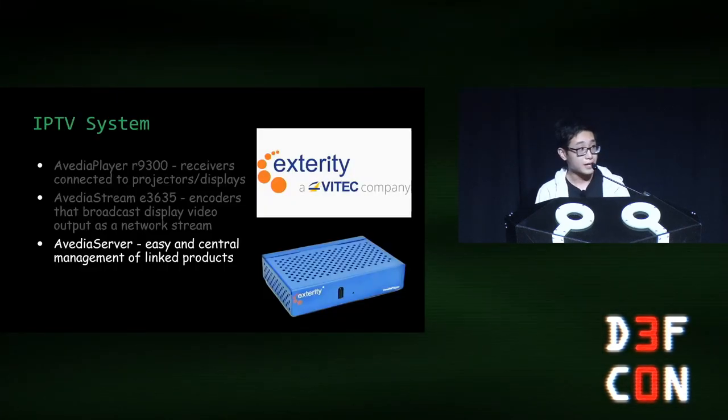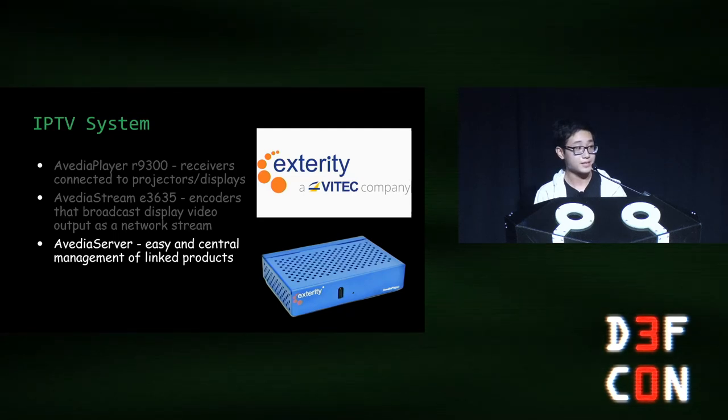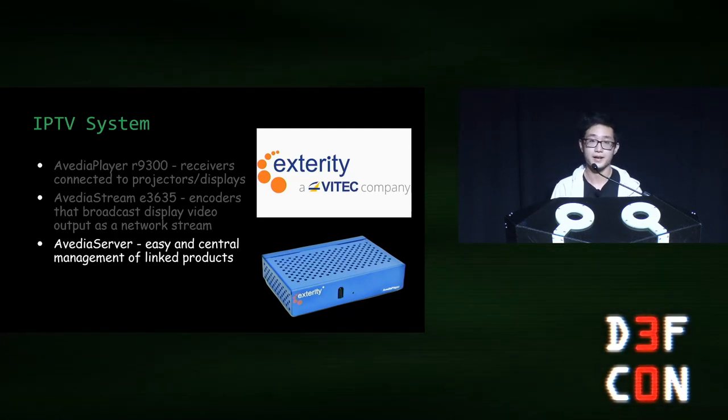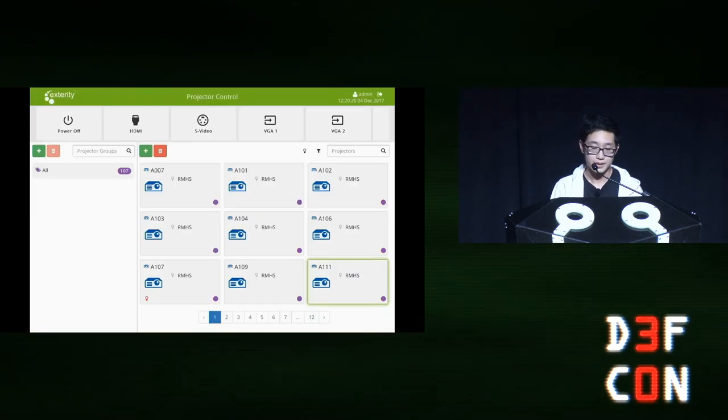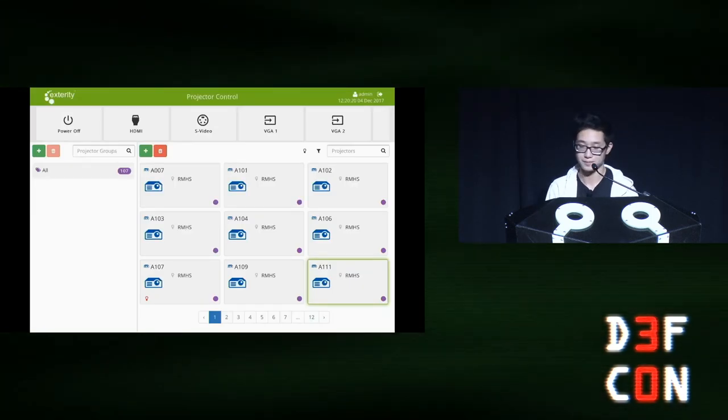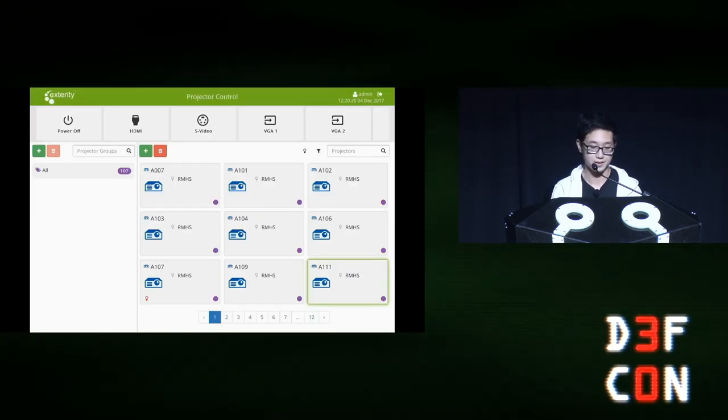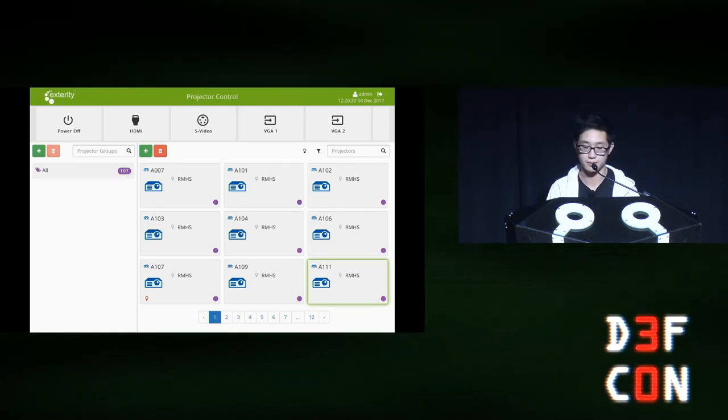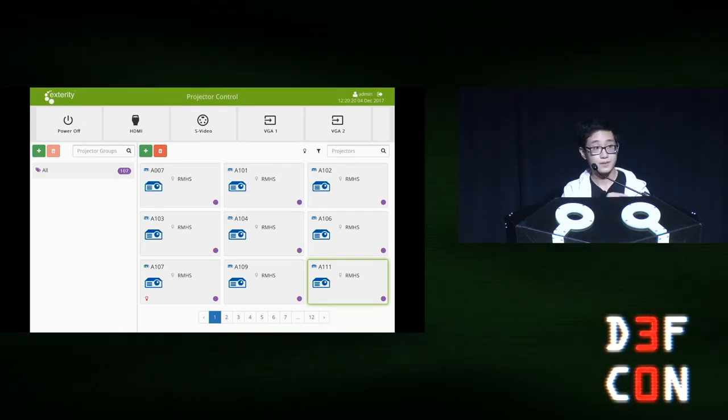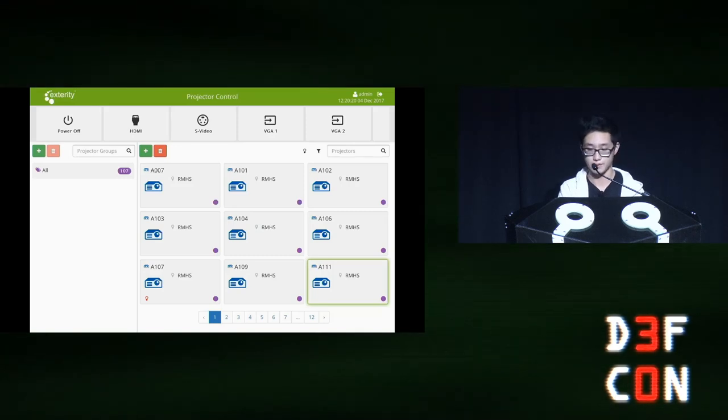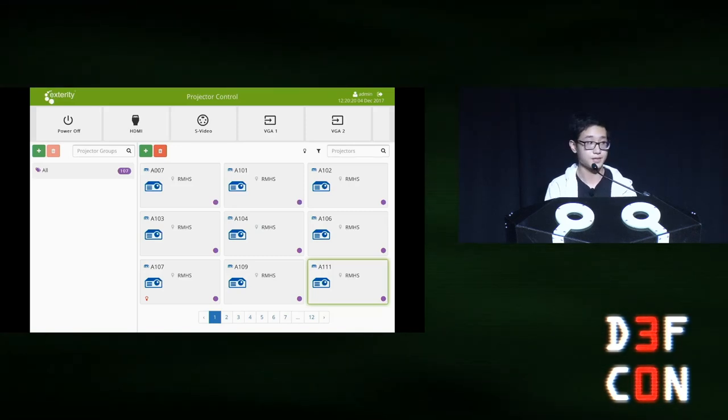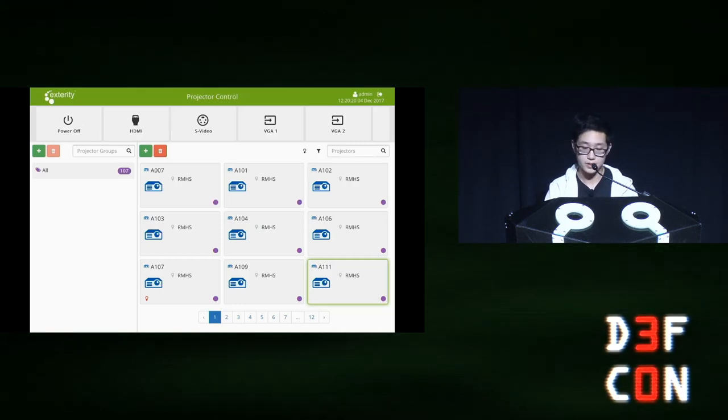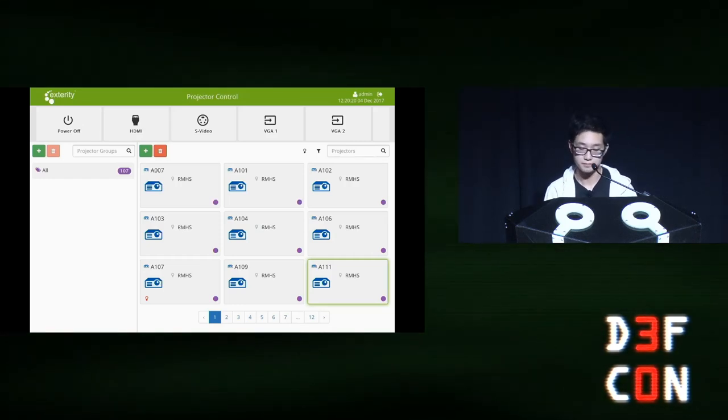And finally, we have the Aveda server, which provides an easy-to-use interface to manage all the devices at once. Here is the projector control from the Aveda server, where we can drag and drop receivers onto the control buttons at the top, like Power On and HDMI. Now, each of the six schools has its own Aveda server, which controls the exterior devices in a respective subnet. And in this case, I am viewing the projectors for my specific high school.